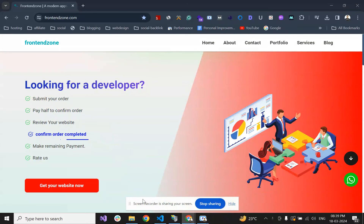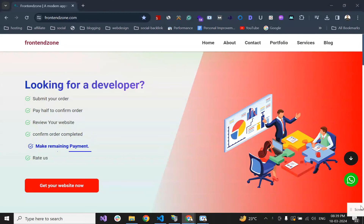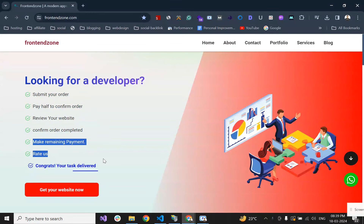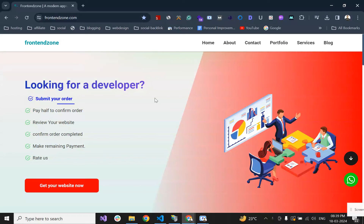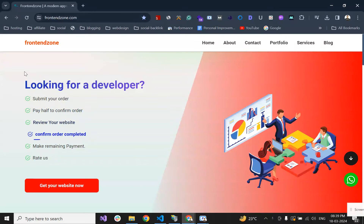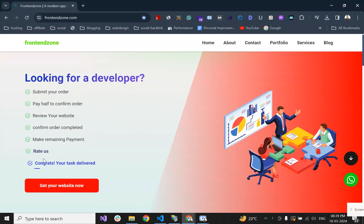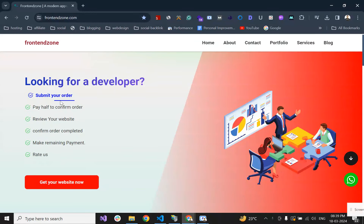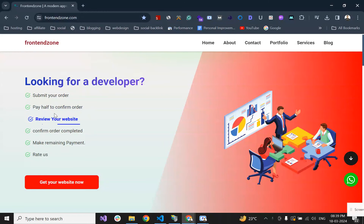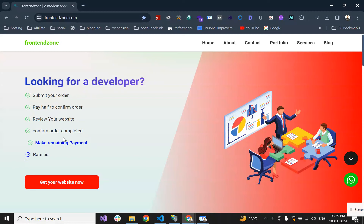Hello guys, in this video we are going to see how to create this type of animation for your website. Let me explain about this animation first. This is made by the before element, and we are just animating its width.